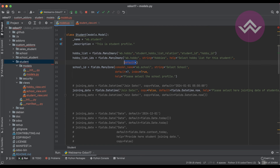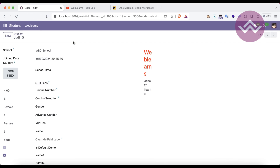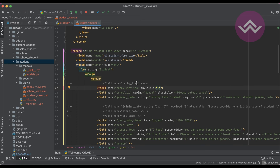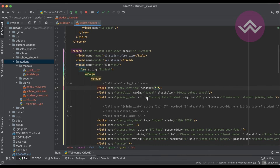The default attribute for many-to-many fields requires special commands and will not be covered in detail here. On the XML side, using invisible='1' hides the field from the view after refreshing. Using readonly='1' makes the field non-editable — you can see it but cannot modify anything. These XML view attributes work as expected for many-to-many fields.